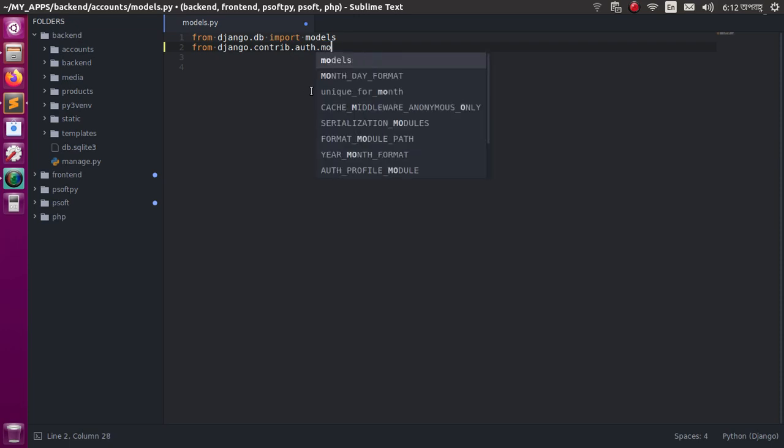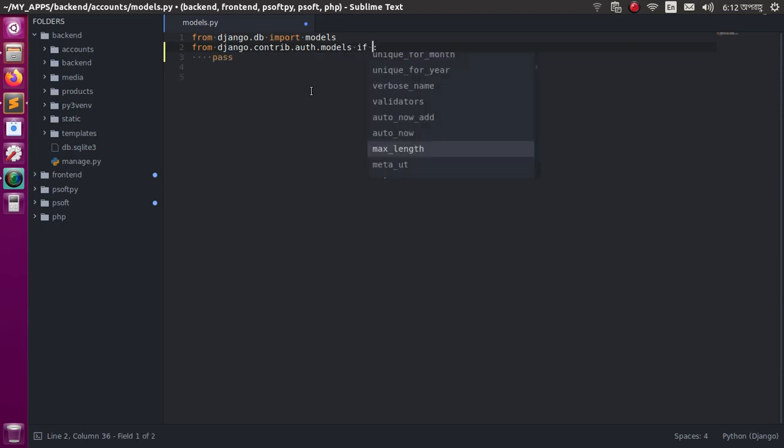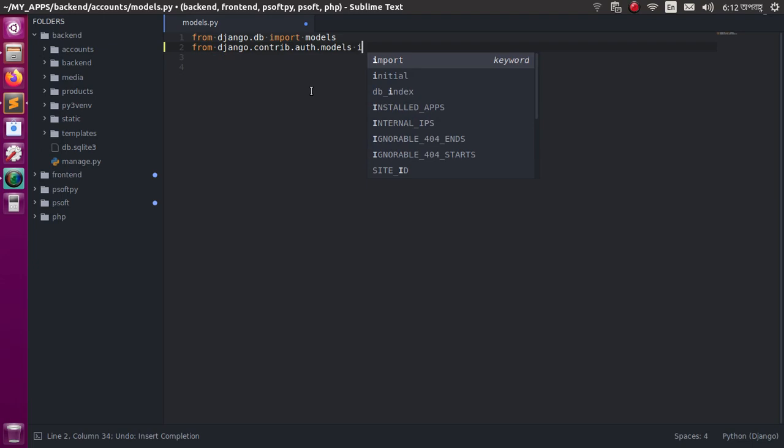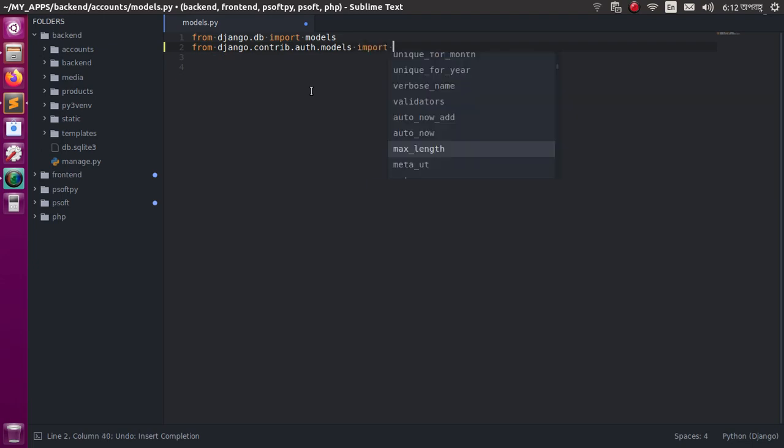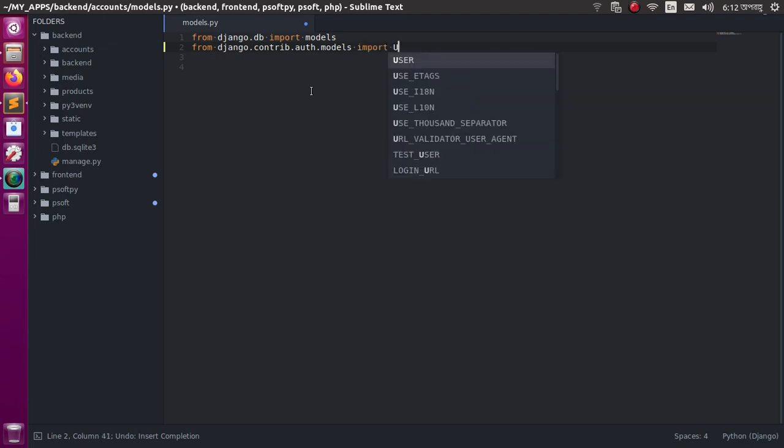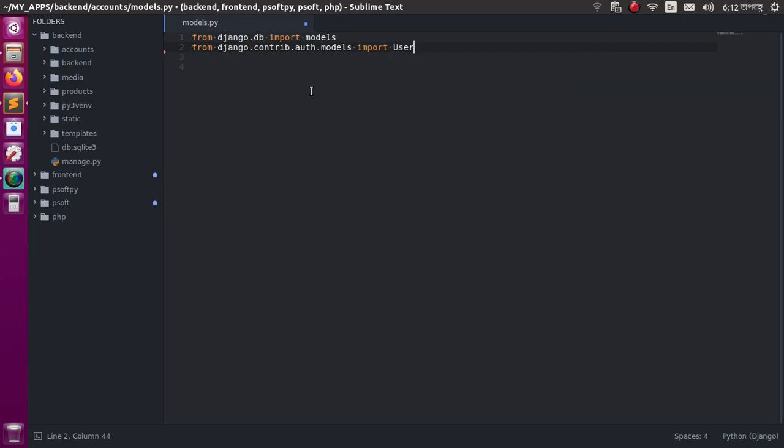Then 'models', then import 'User'. It's working! It's working! So viewers, if you like this video...